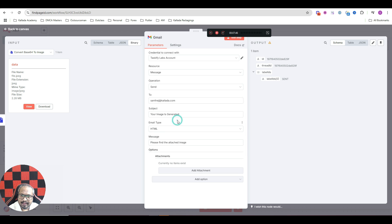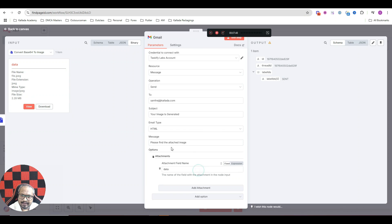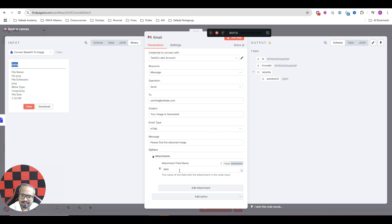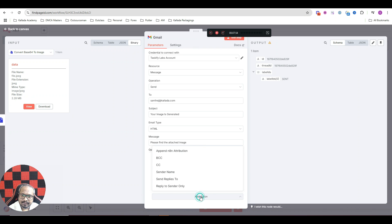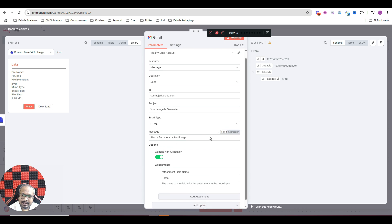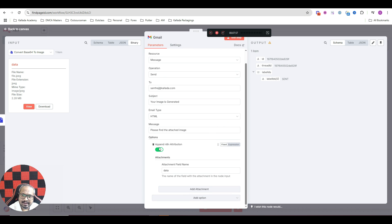In the options, make sure that you select the attachment option, add attachment. And since our data field is called data, I will use the same name here. And here, append N8N attribution.